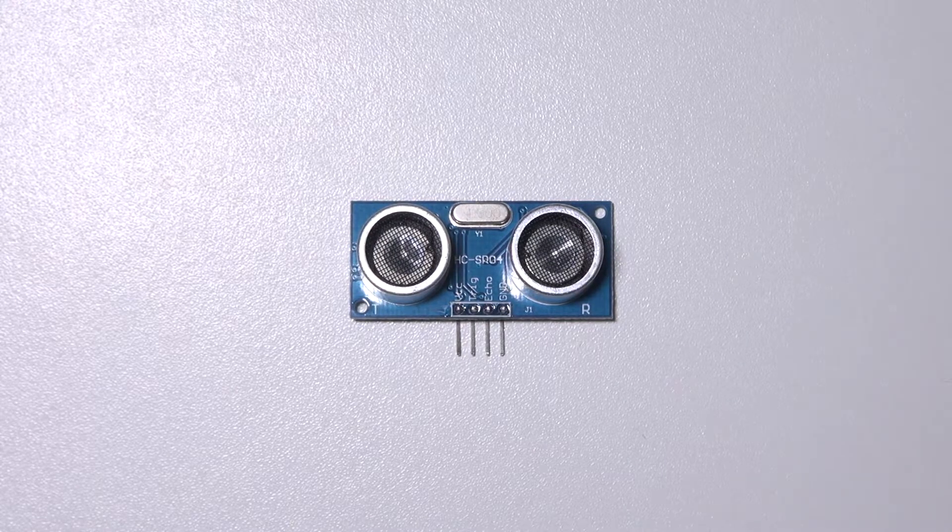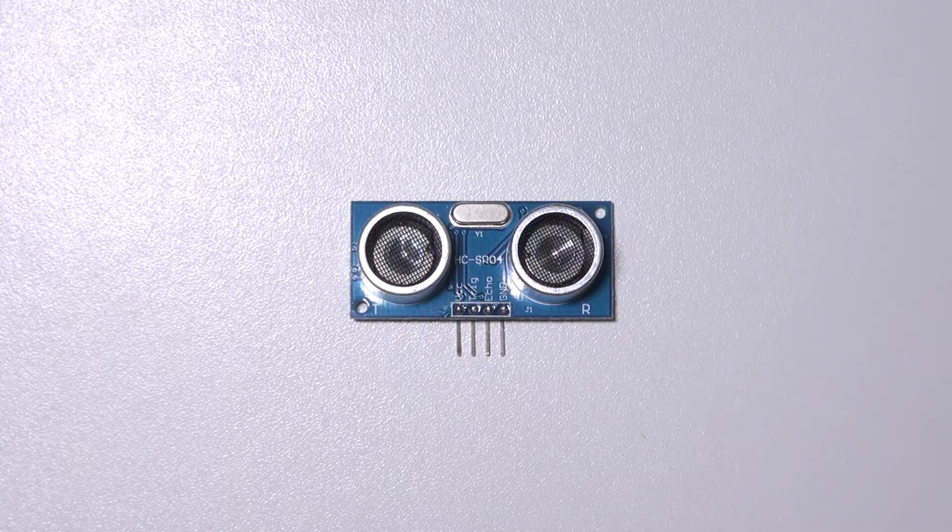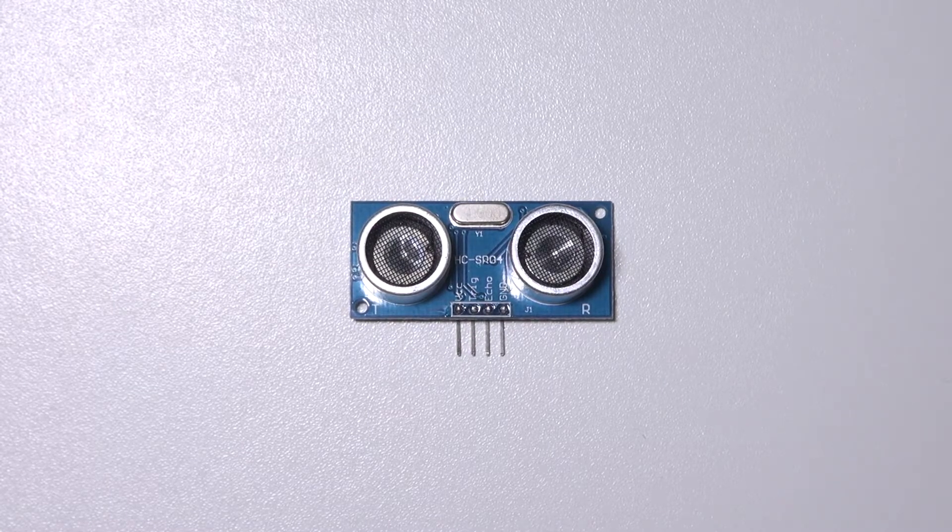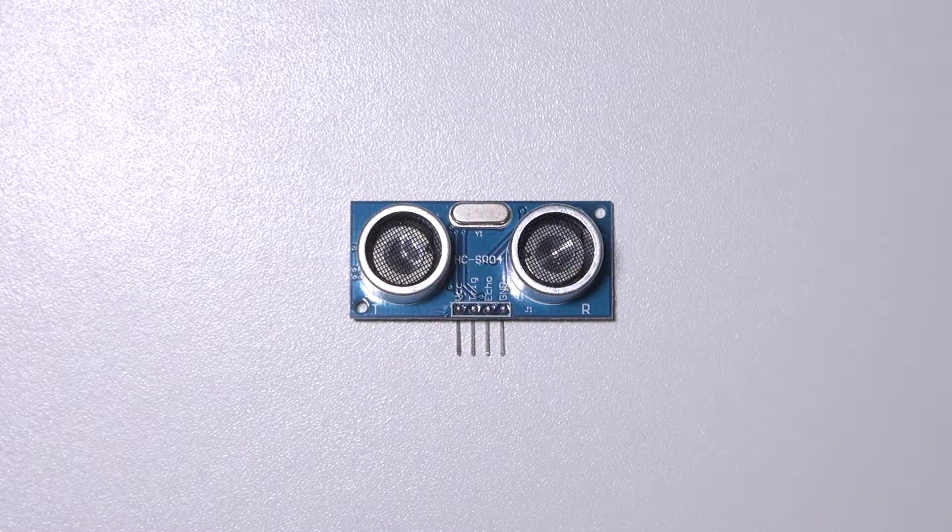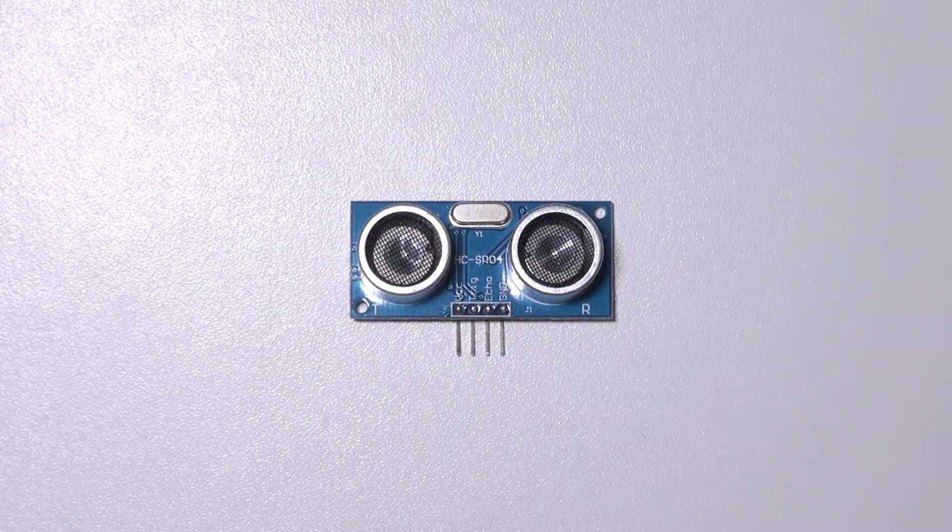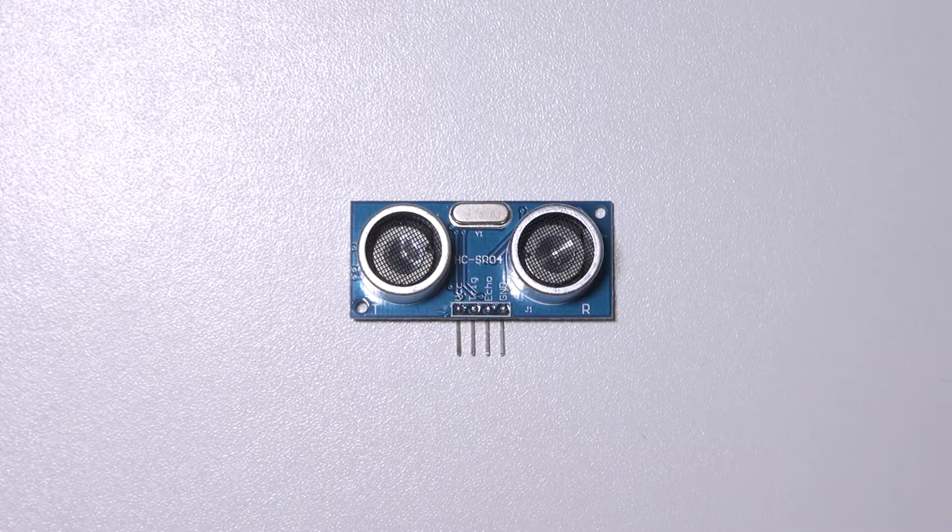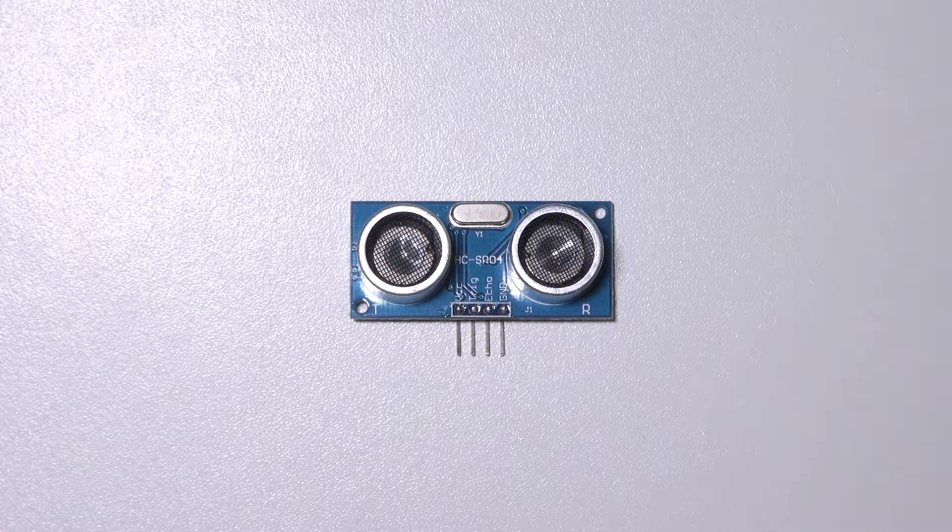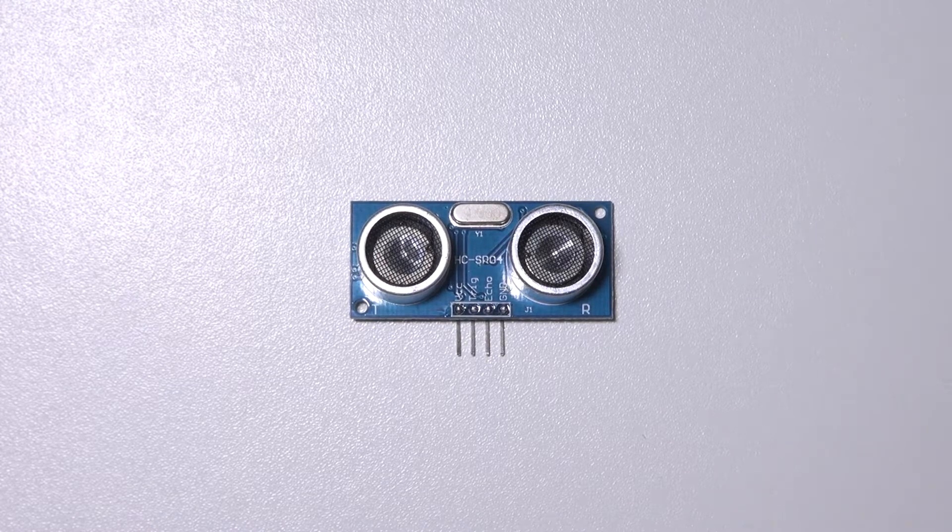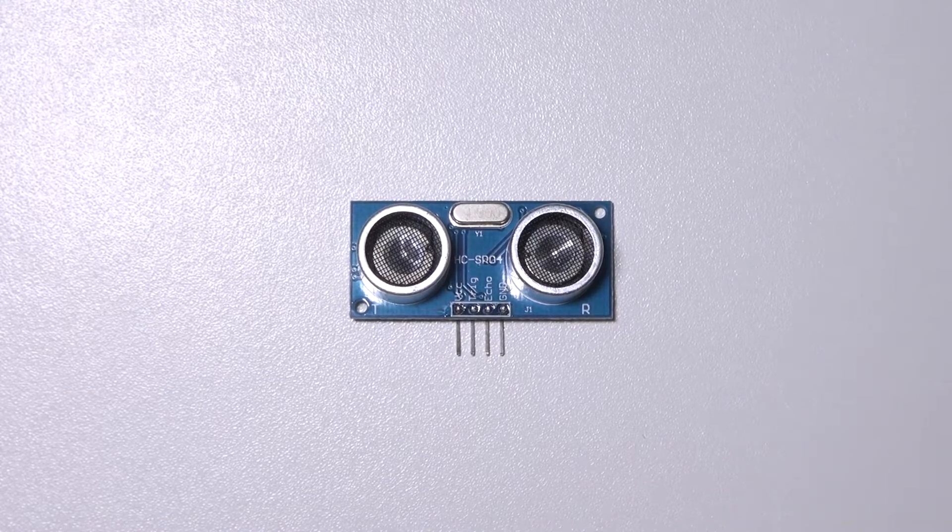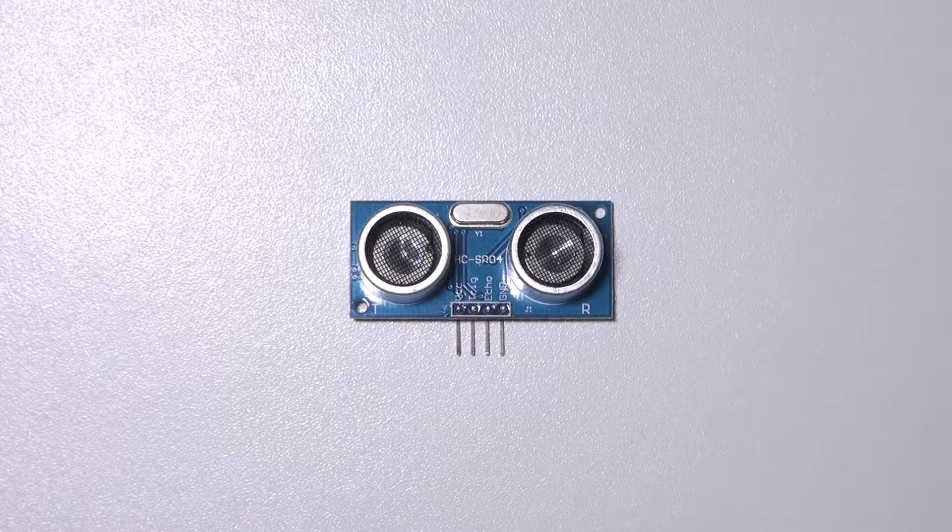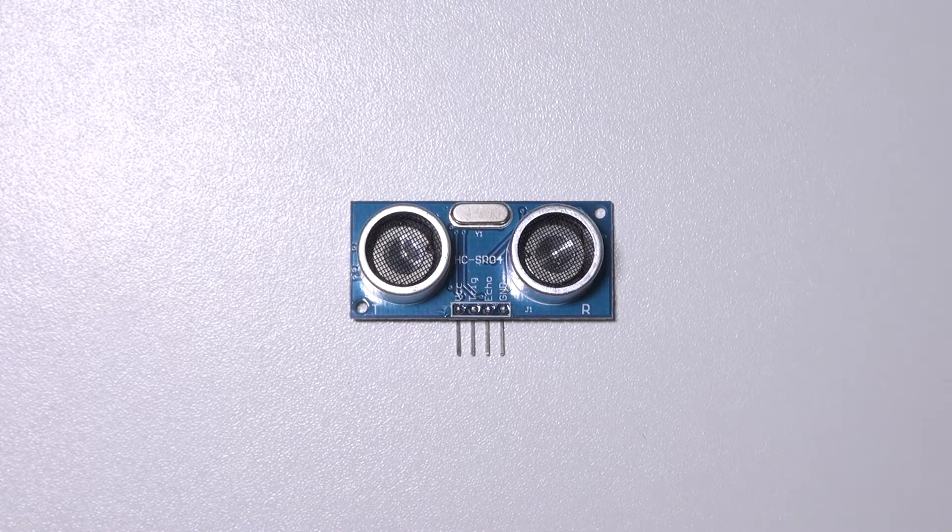So if you want to measure an object which is five meters away it doesn't work simply because the receiving part cannot detect the bouncing sound. For short distance it works great and you can use this sensor for object avoidance in your robots for example.